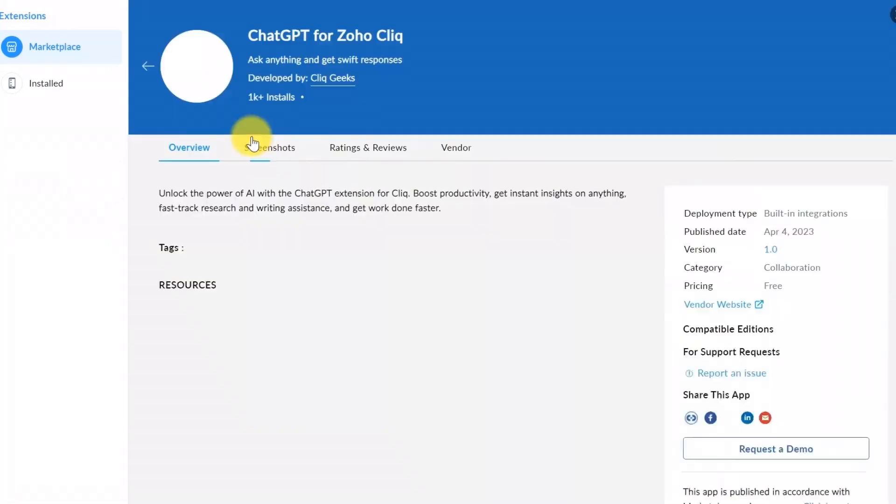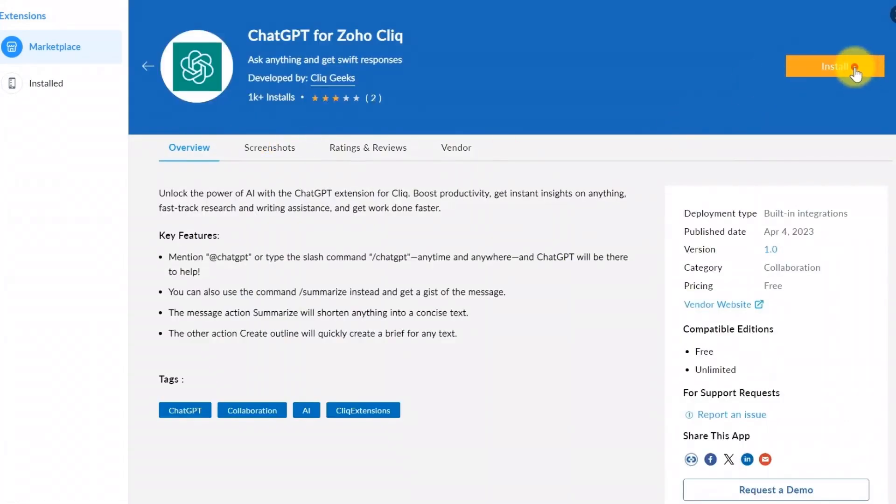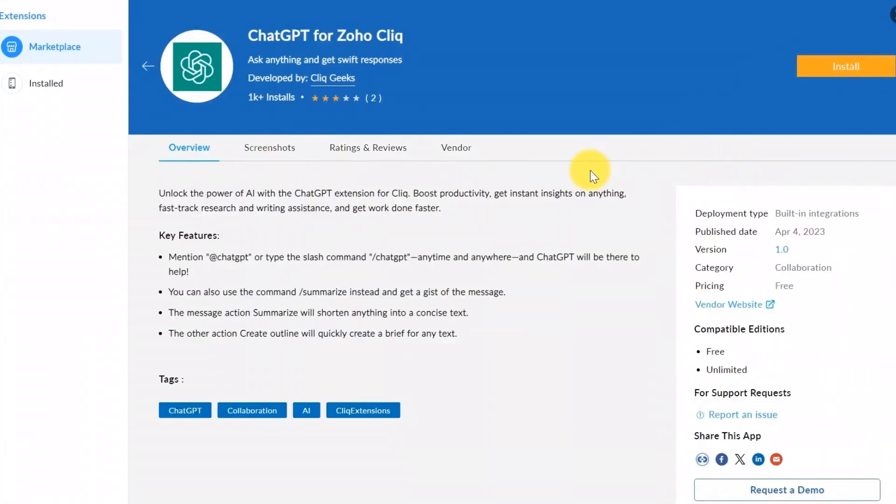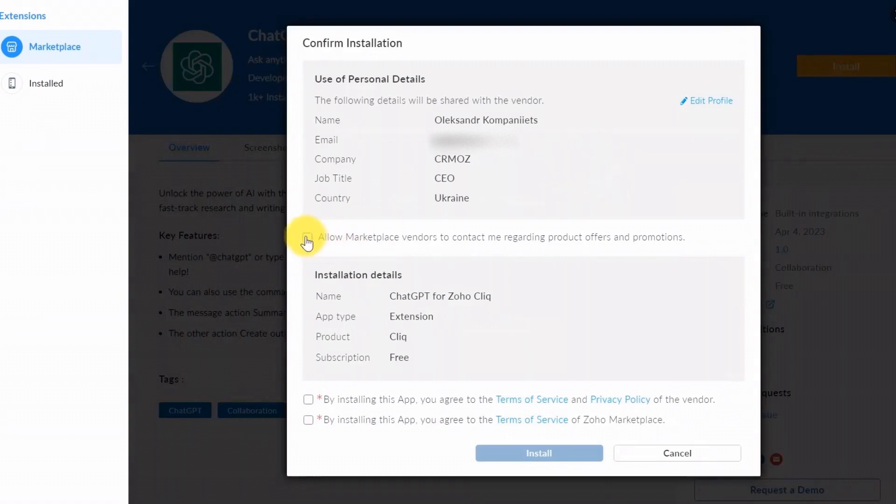Step 2. Install the extension. Click on the Install button on the extension page. If you aren't already logged in, sign in with your Zoho credentials.